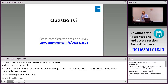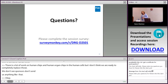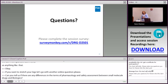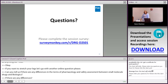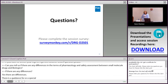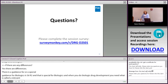Q: Are there differences in pharmacology and safety assessment between small molecules and biologics? A: Yes. There's a specific guidance — ICH S6(R2) — for biologics. For biologics, you need a pharmacologically relevant species, and sometimes one species is acceptable if that's the only relevant one. There are clear differences between biologics and small molecules in terms of the required safety program.